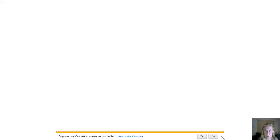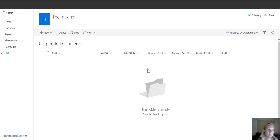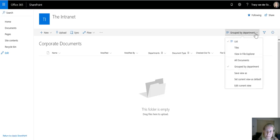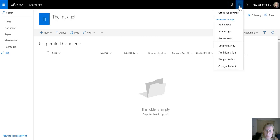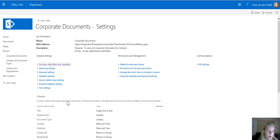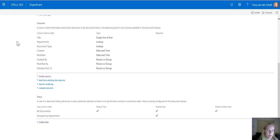Another view that's great that you can use is also to create, we'll just go to the library settings, is to also create the view that's grouped by document types.